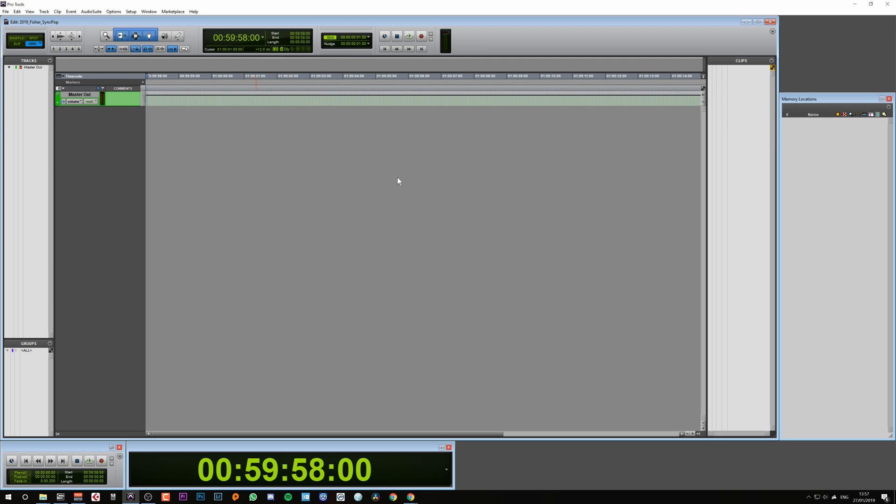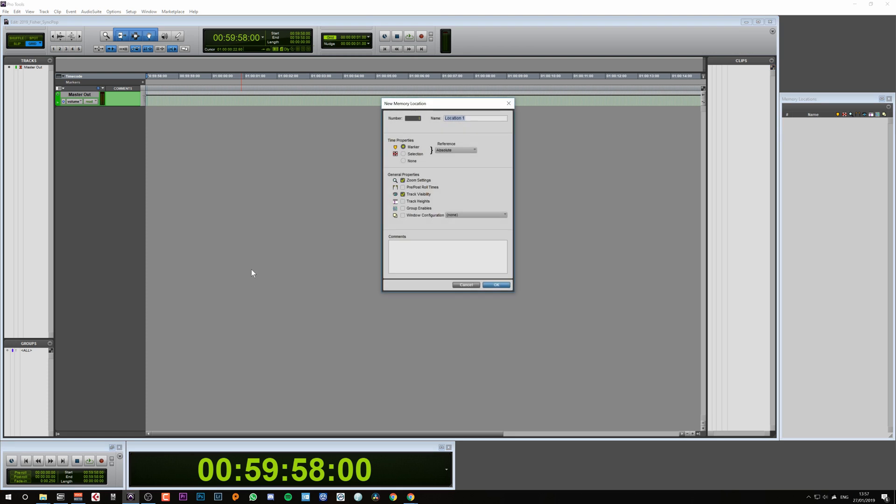At this point, I like to add two markers: one for the session start and one for the cue start. To do this, I make sure that my playhead is at 59 minutes and 58 seconds and hit Enter on the numerical keypad. Here I type in 'session start' and hit Enter.